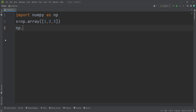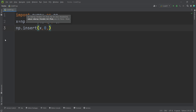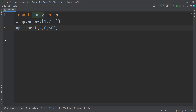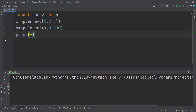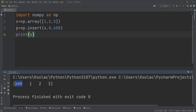In order to do so, we simply type np.insert. First, we pass the array, which is x. Then we pass the index — we want to insert something at index 0. Then we pass the value, for example 600. If we store the result in a variable called y and print y, you can see that we have inserted 600 at index 0 of this array.